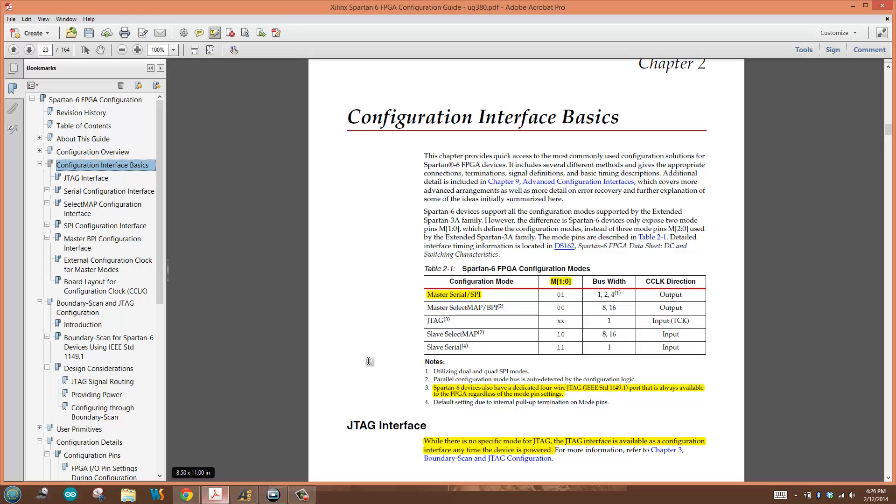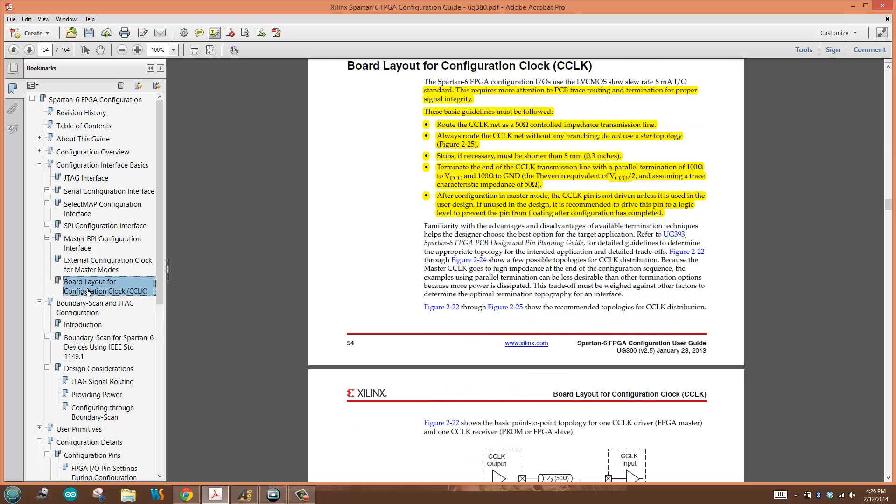The configuration clock has some touchiness with respect to the PCB and things you have to do with the board to make sure everything works well. That's documented in the section board layout for configuration clock. A couple things to point out.